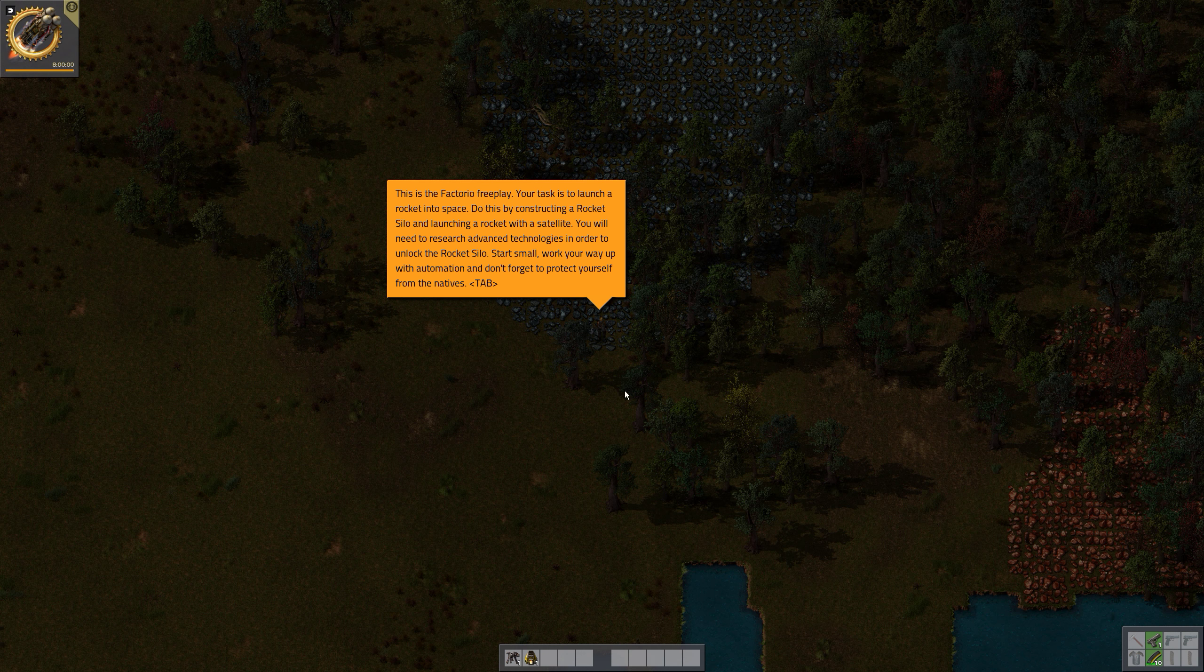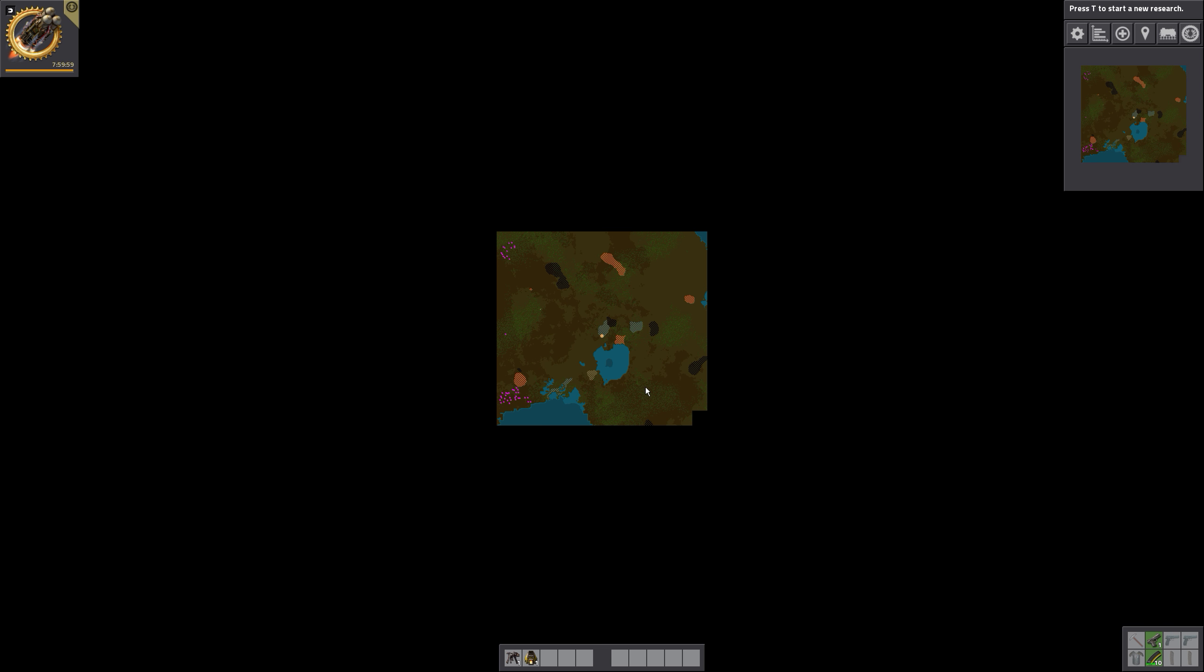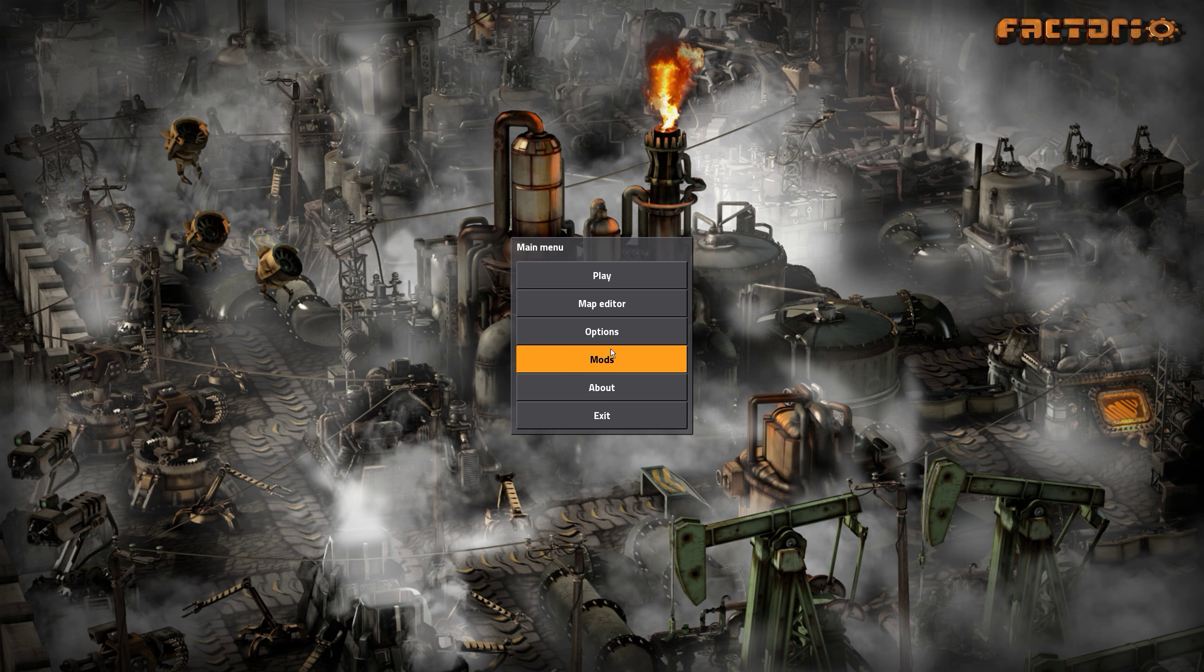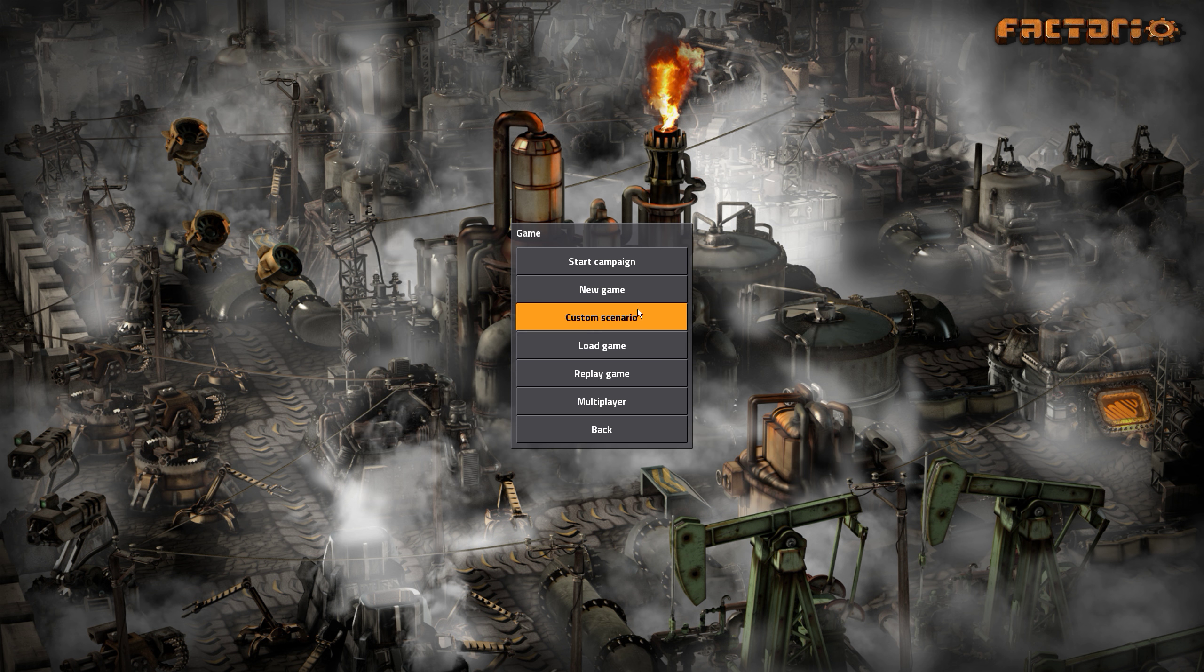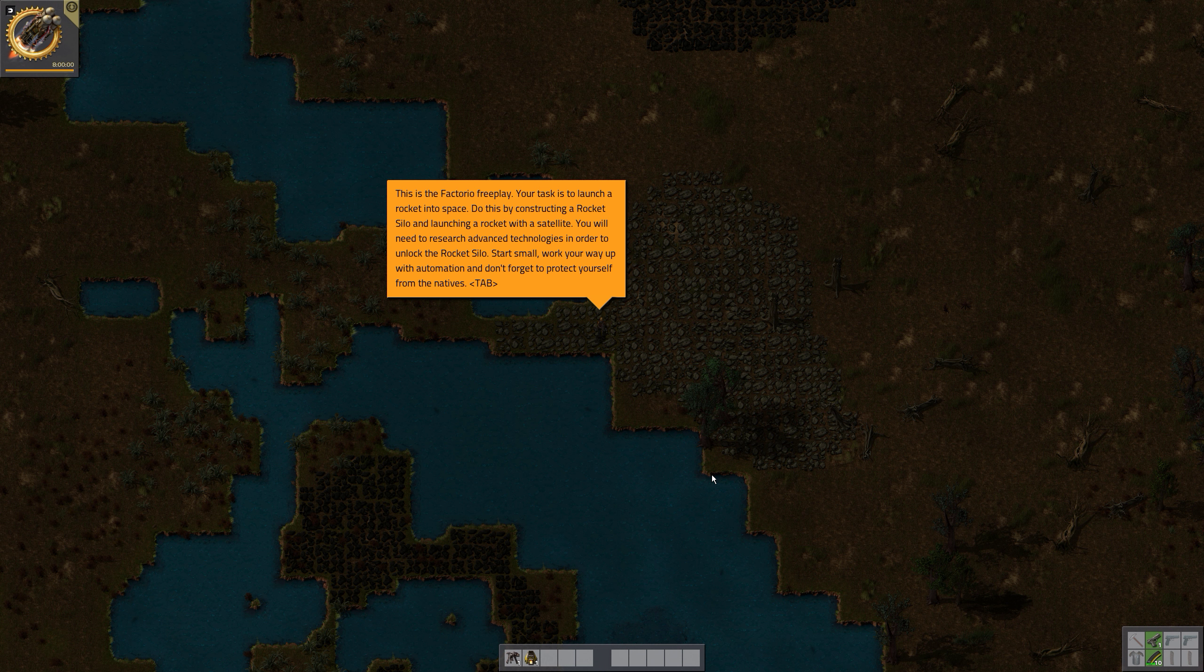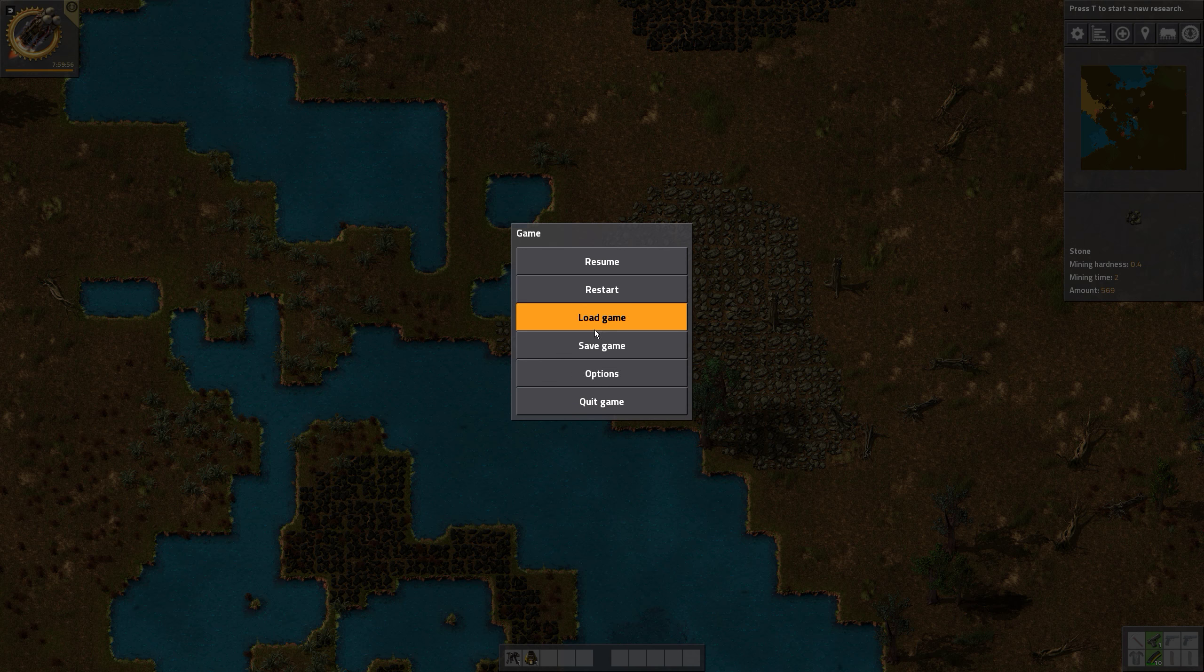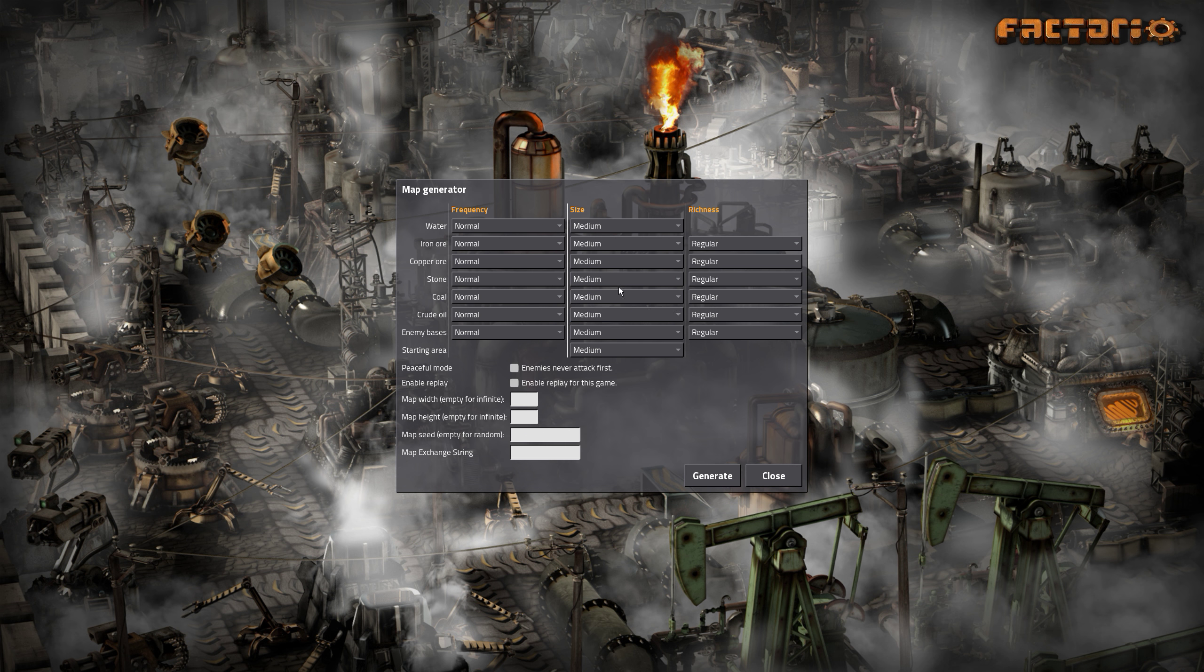So generate. And have a look at the map. We have loads but we don't have enough iron close to copper. So let's generate a new map. Quit game, and play new game. Generate one more. There we go. We have no oil. That's not good. Quit game, new game, generate.